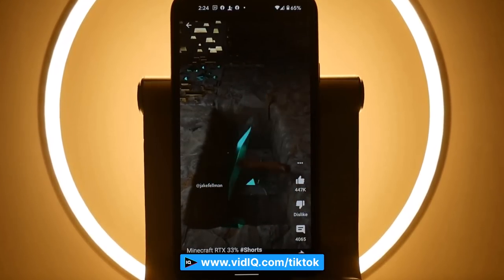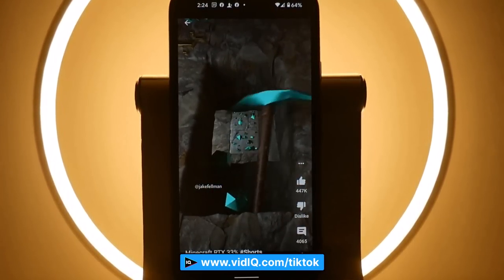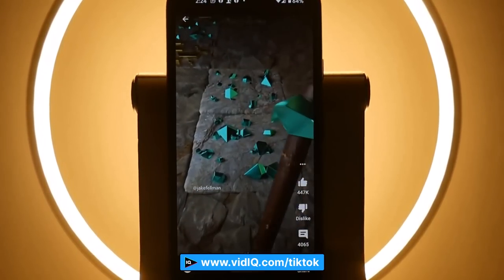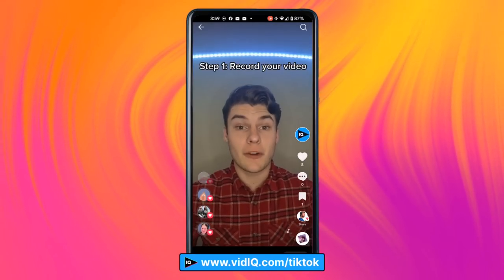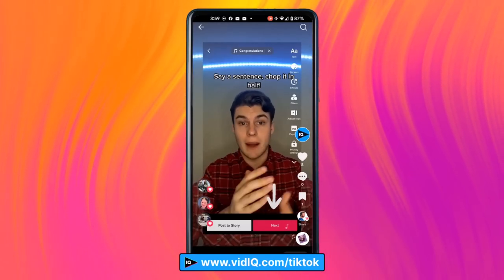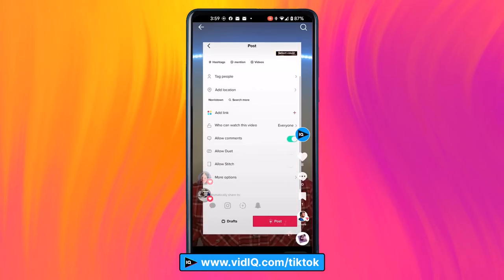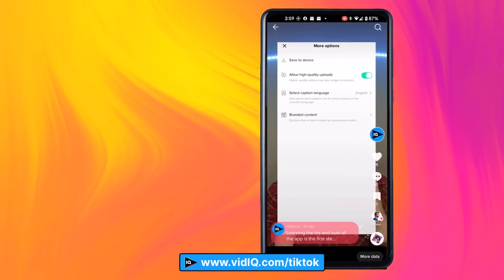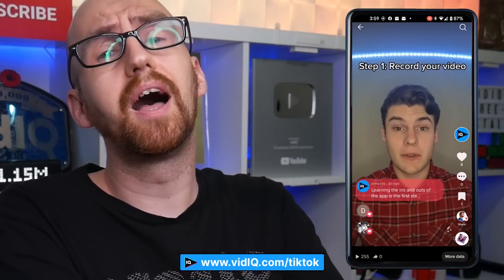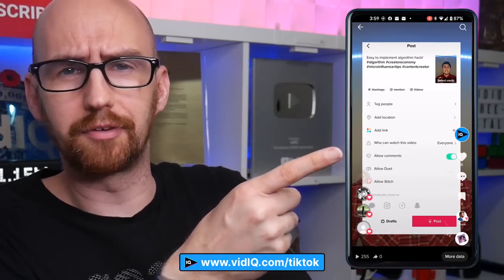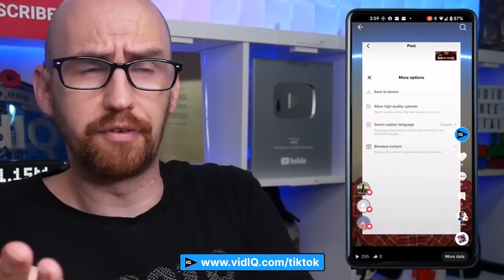We've already talked about the art of looping a short-form video with examples from Jake Fellman. But another way to loop a video is to essentially cut your sentence in half. Here's Tucker, our TikTok host, showing how to upload HD videos to TikTok: record a video, click next, scroll down to more options, and turn on the slider to allow high quality uploads — then the video loops back to the beginning. After a thousand videos on YouTube education, it is clear that we all have a lot to learn about TikTok.